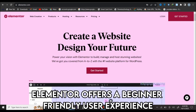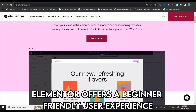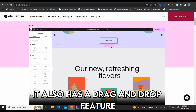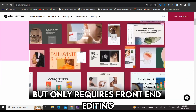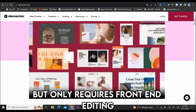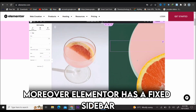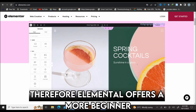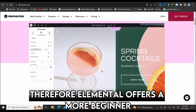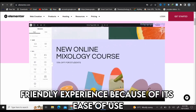Divi also has a steep learning curve in mastering the design process. On the other hand, Elementor offers a beginner-friendly user experience. It also has a drag-and-drop feature but only requires front-end editing. Moreover, Elementor has a fixed sidebar, making the learning curve easy for beginners. Therefore, Elementor offers a more beginner-friendly experience because of its ease of use.